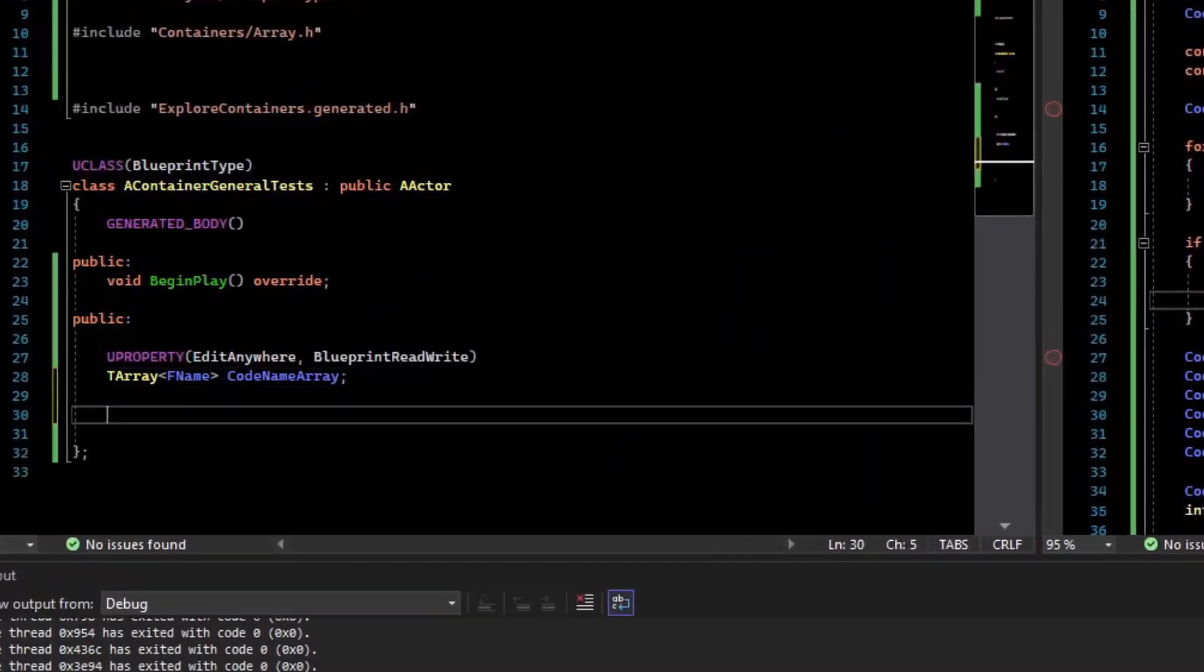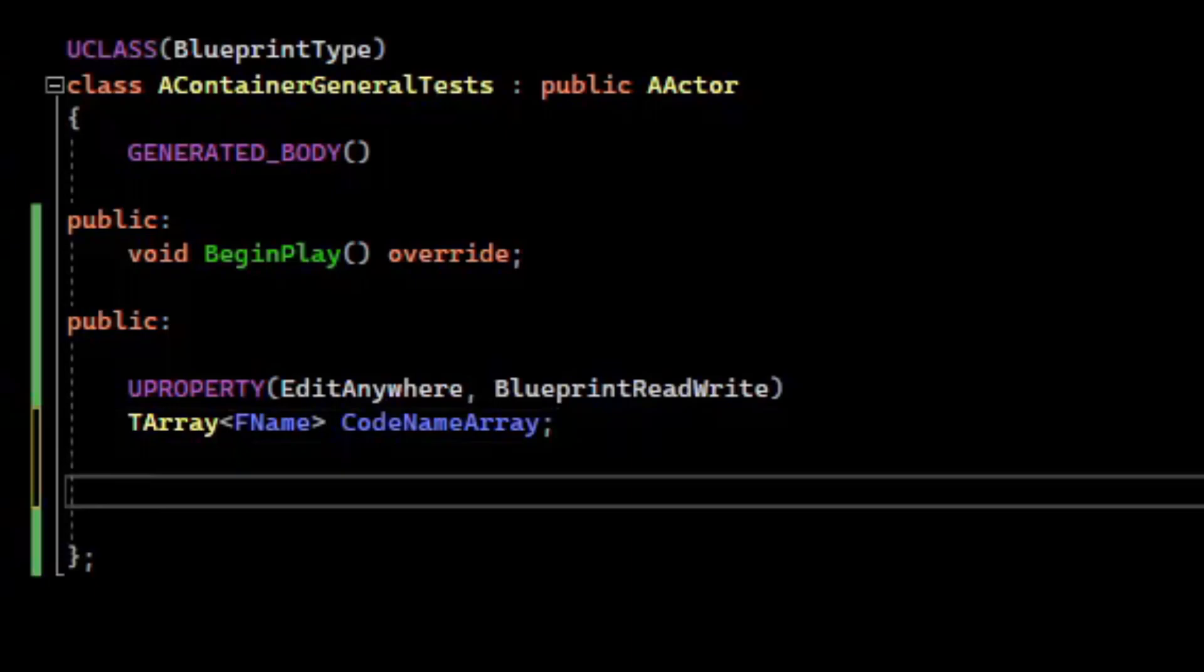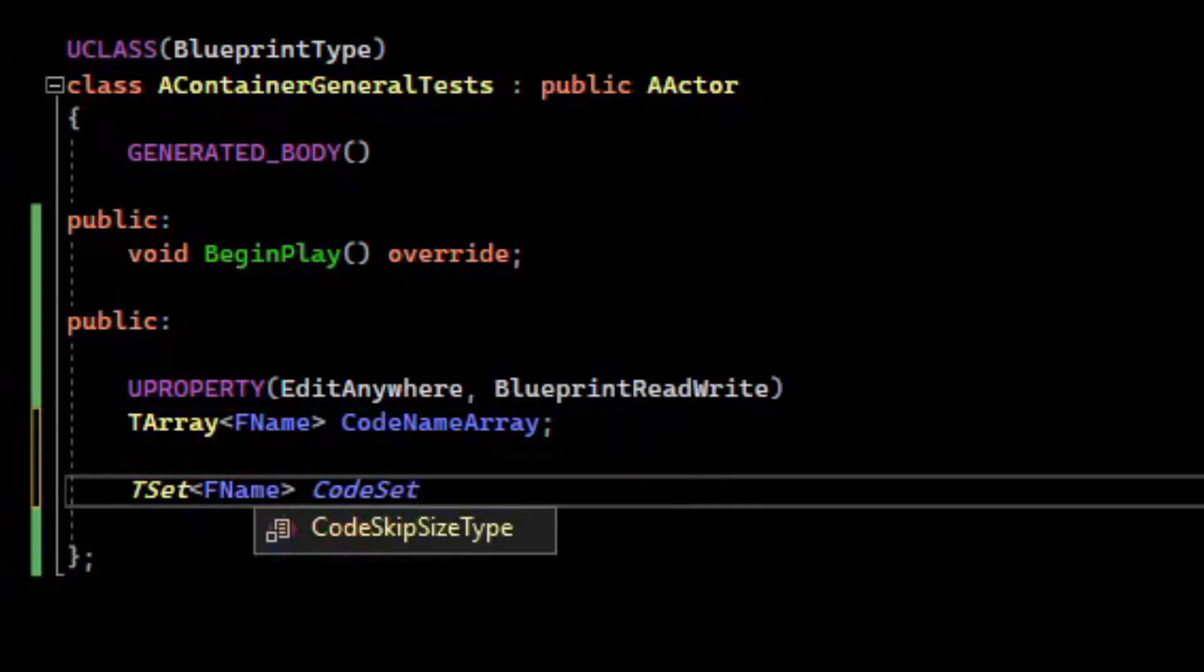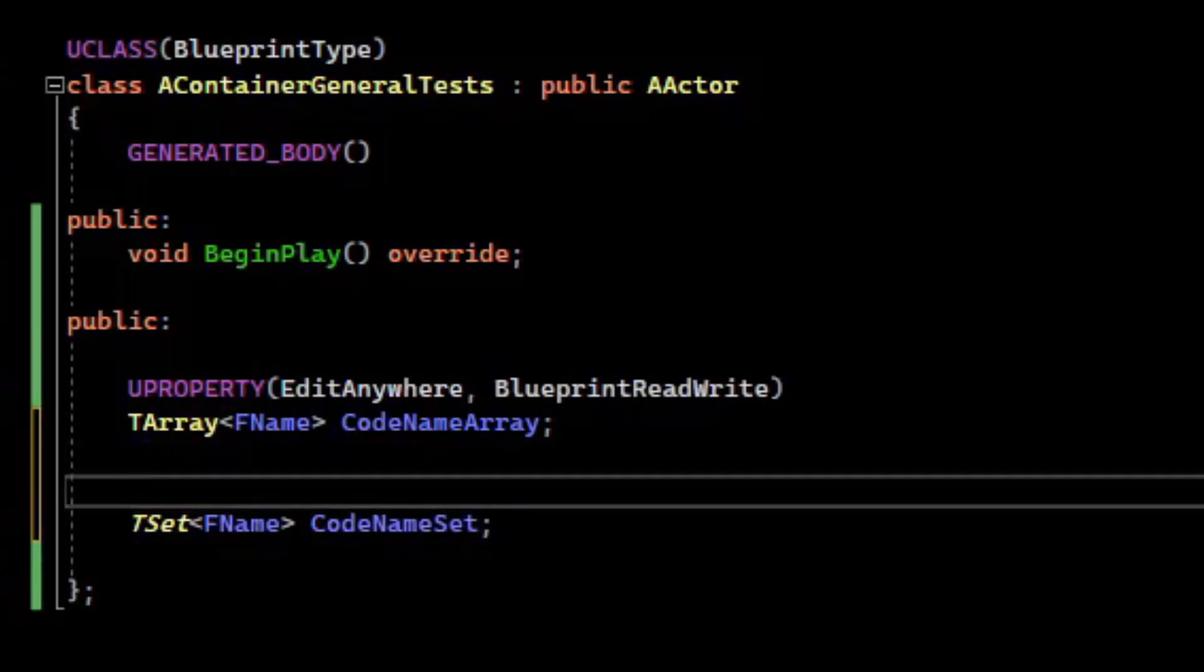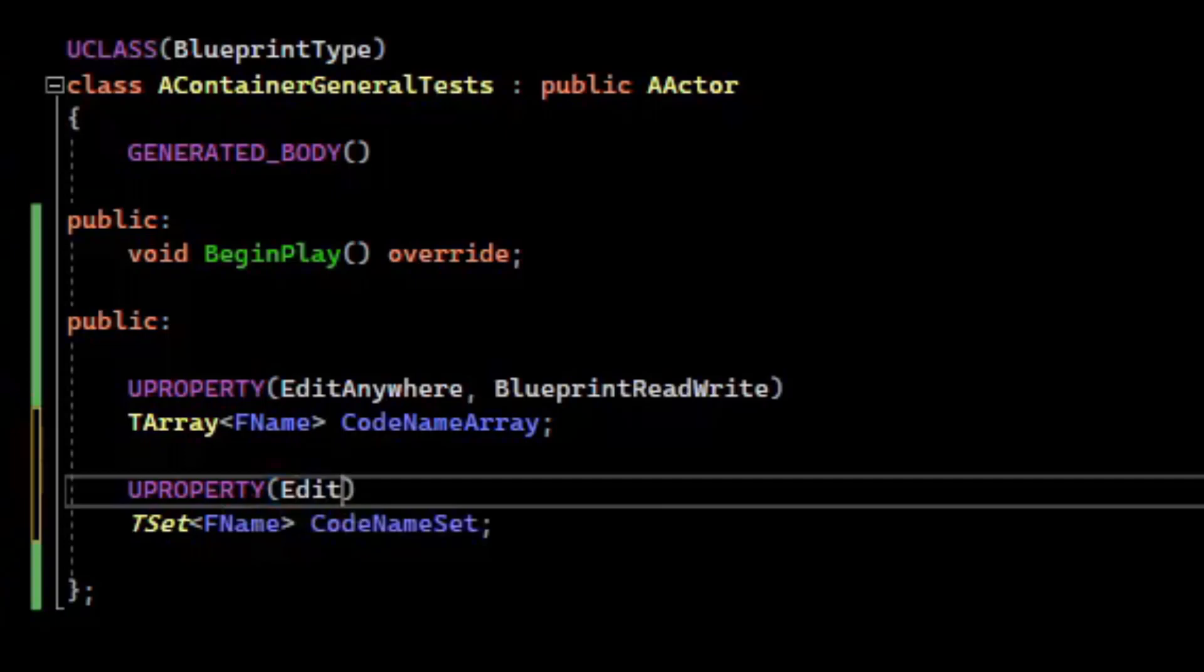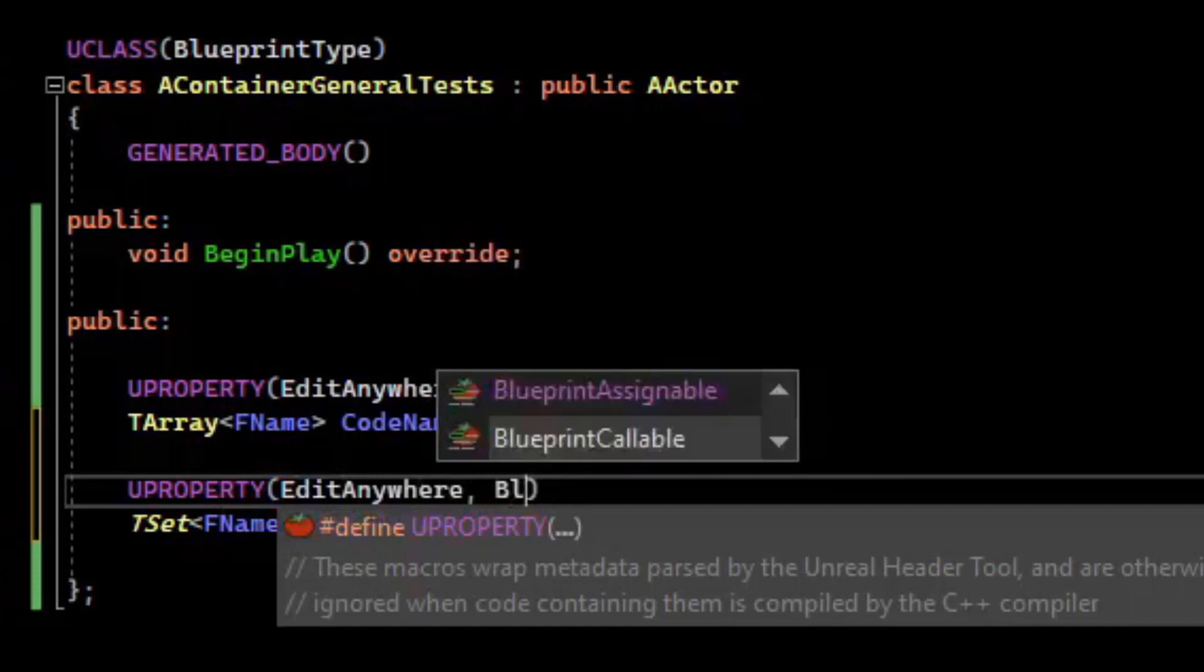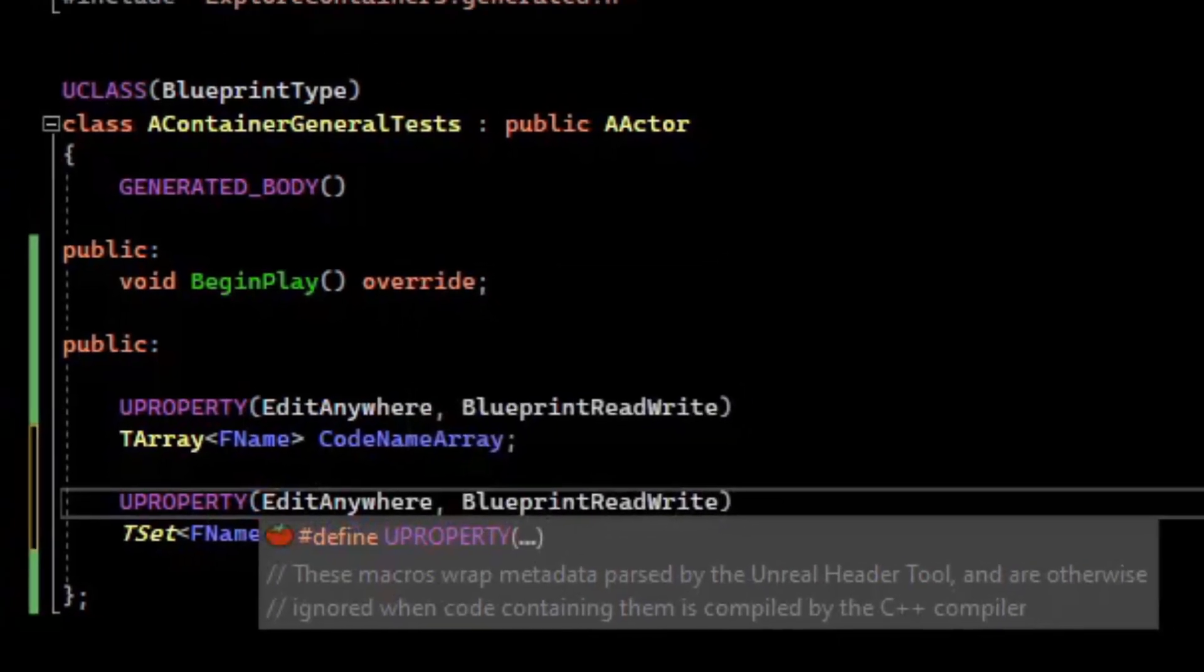The set data structure is also a first-class citizen in Unreal, and it is in the TSet type. We can expose it to the editor with the UPROPERTY and EditAnywhere to make it so that you can edit in the details panel or on instances, and we can do BlueprintReadWrite so that we can edit it in the blueprint graph.